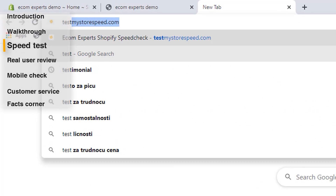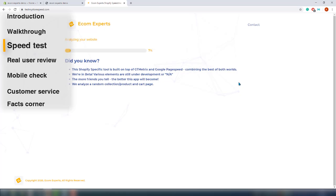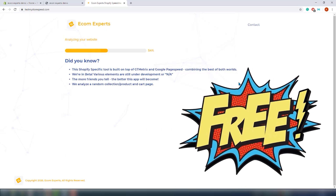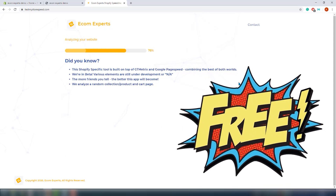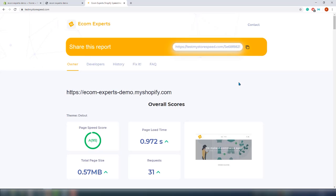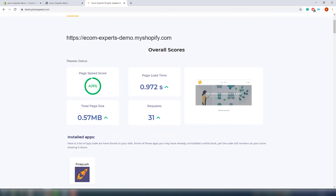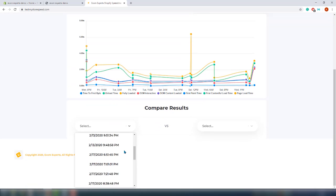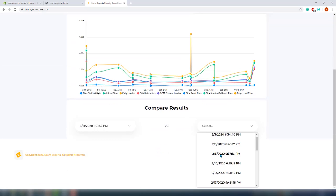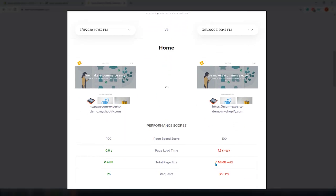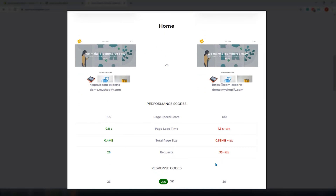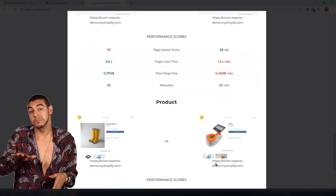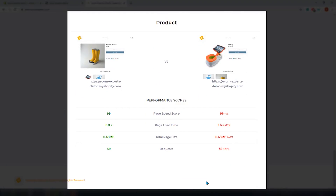Let's use TestMyStoreSpeed.com to see how fast our store is and if this app did any damage. This is a free tool we've built for you — you can also spy on your competition and see what apps they use that you don't. We tested our store before without the app and now we test again, comparing results in the history section. The page size went up about half a megabyte with nine additional requests on the homepage — similar results on all other pages — so there is some effect from having this app installed.